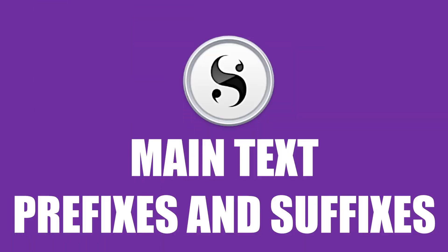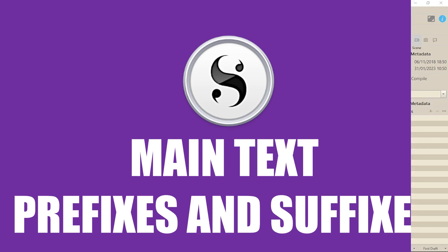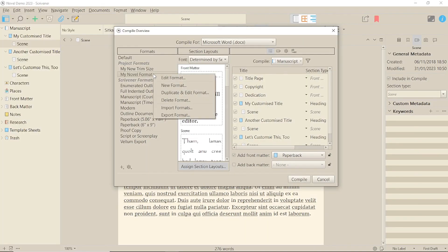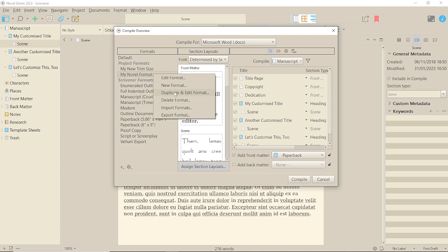Today we're talking about using prefixes and suffixes on a simple main title in Compile in Scrivener 3 for Windows. This is done in your own custom format in Compile, so if you've already created one just open that to edit, or if you haven't, choose the format you want to adapt.